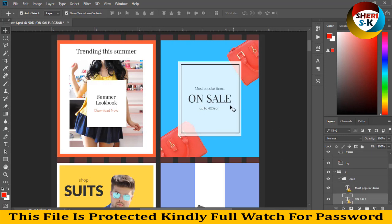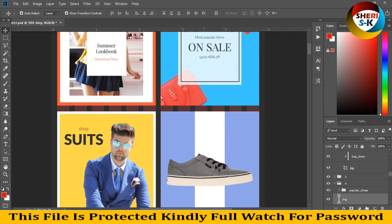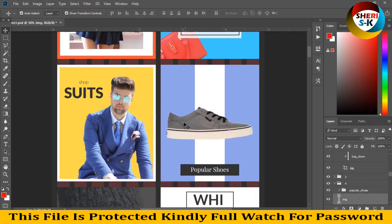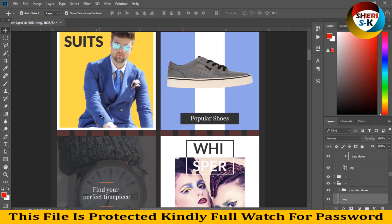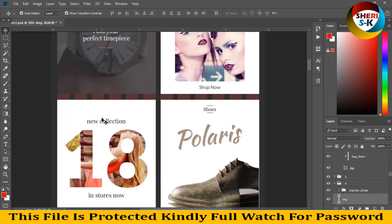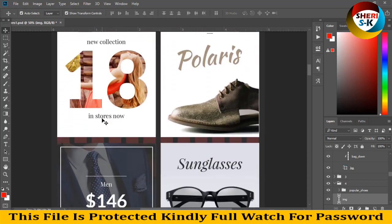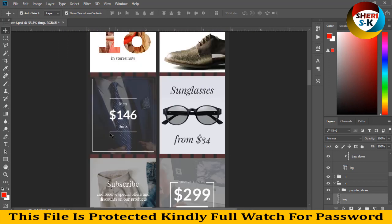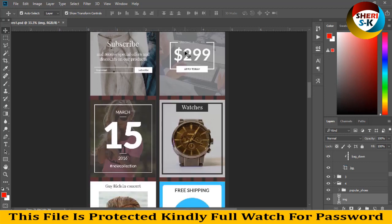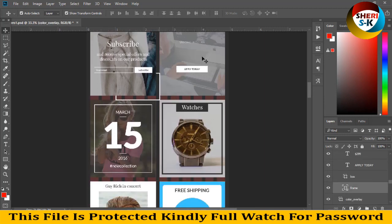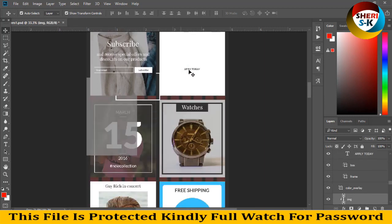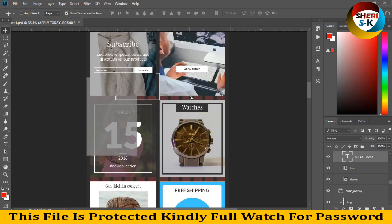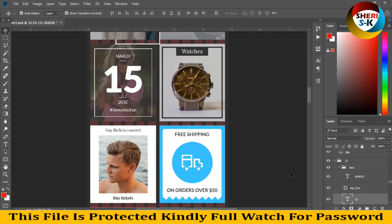Second is the most popular item on sale. Here are shoes sale, shop suit, and new 18 in stories now. Man sunglasses - simply you can edit it and you can remove it. You can write anything here. Here is March.